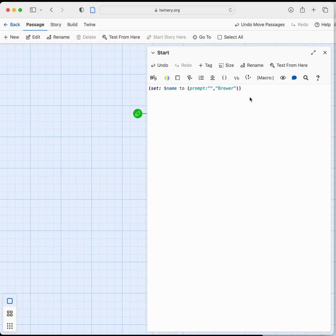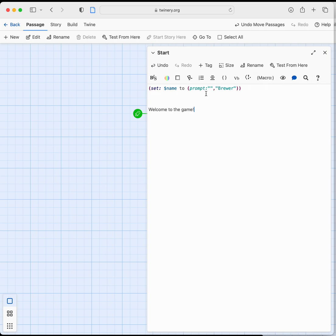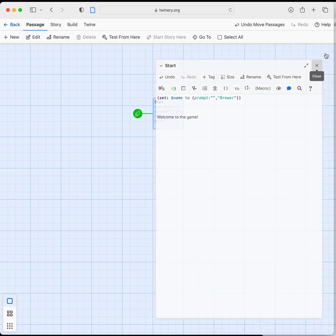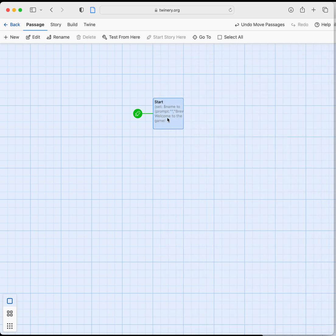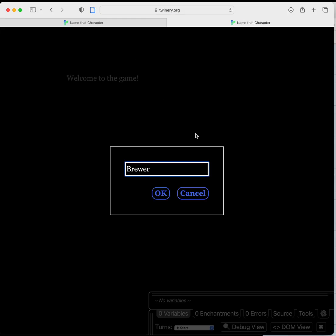So if we're going to play this game, we've got that and then we'll just say welcome to the game like that and we're going to test from here. So let's close this passage, we've got our start, we're going to test from here and you can now see a prompt pops up with a default name in it there but we can change that name as the player to whatever we want.